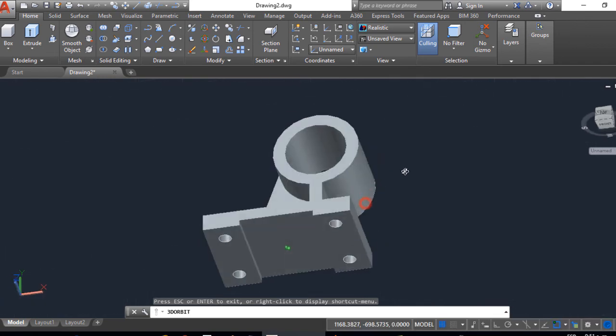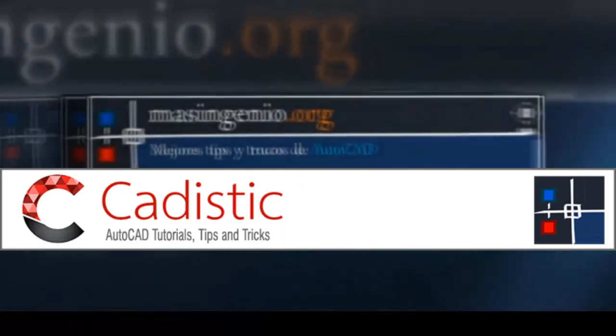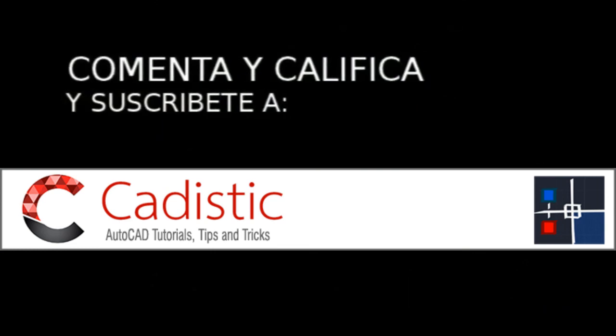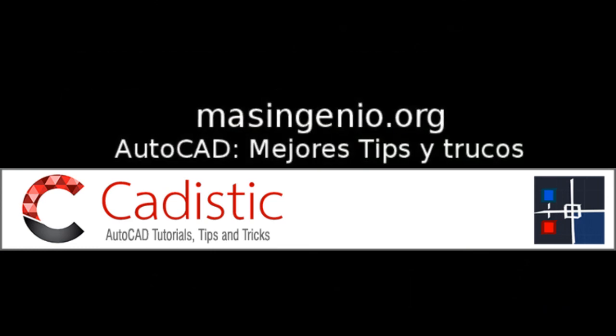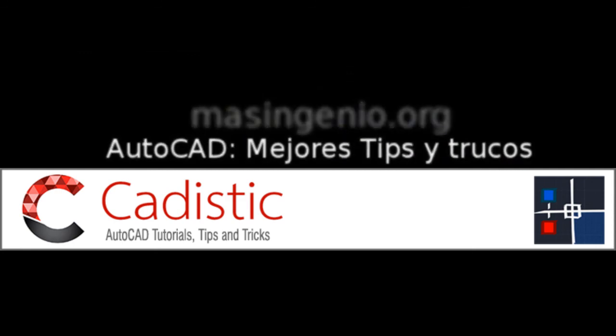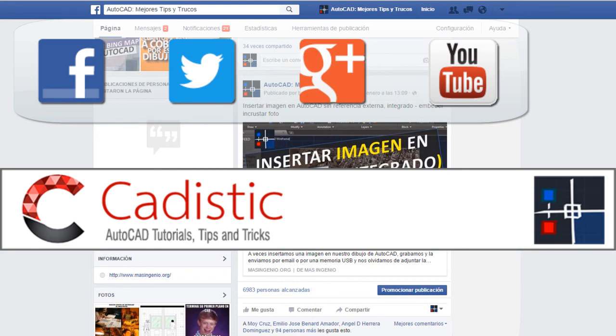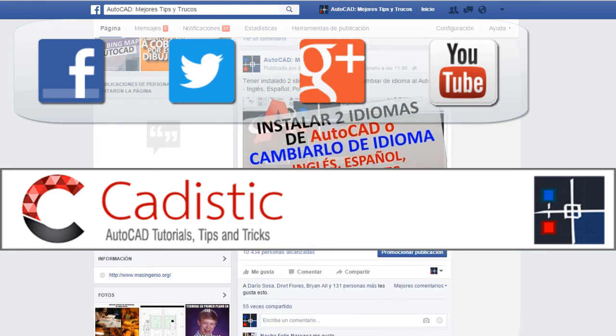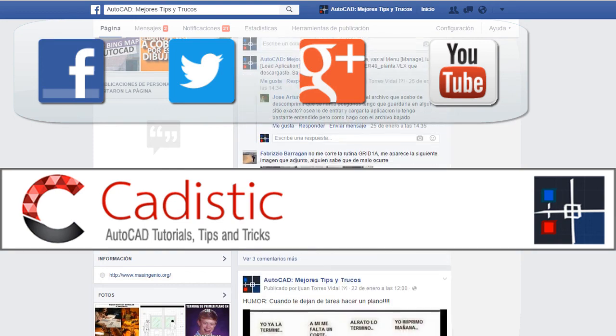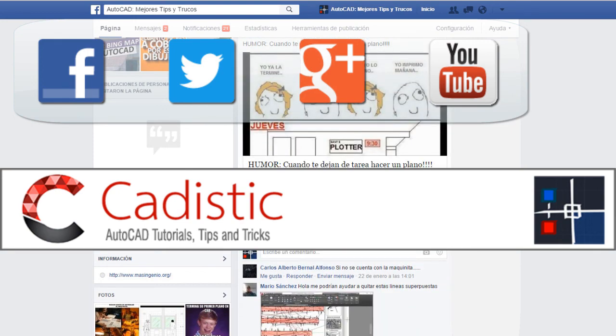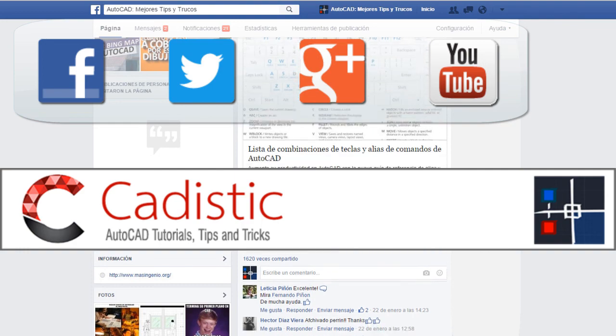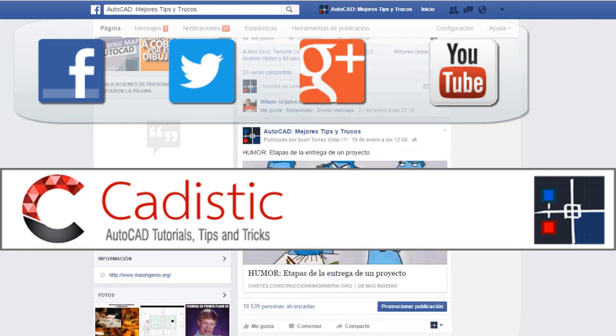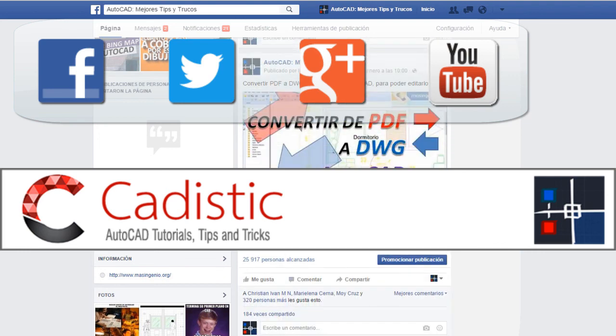Well friends that would be all. If you liked it, click on like. You can also share the video with your friends or colleagues. Subscribe to my YouTube channel to receive more videos. I invite you to enter my social networks where you can find more tutorials, tips and tricks of AutoCAD. You can access social networks through the icons found in the video. Or you will also find the links in the descriptive part of the video. And well that would be all. Have a very good day. Until next time.